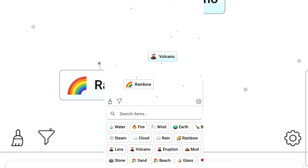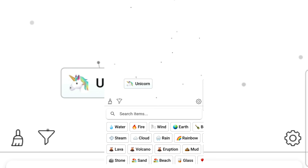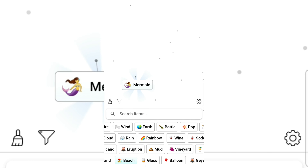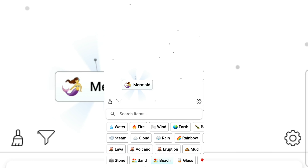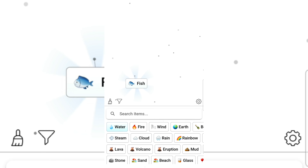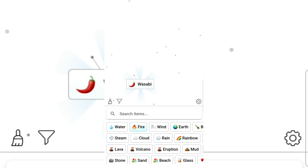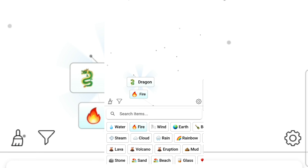Lava and universe gives volcano. Unicorn at the beach — mermaid! Water and mermaid gives a fish. Fire and fish gives sushi — I love sushi! Sushi gives wasabi. Wasabi gives fire breath. Fire breath gives dragon!